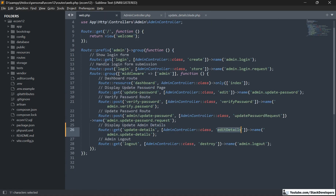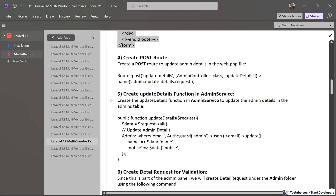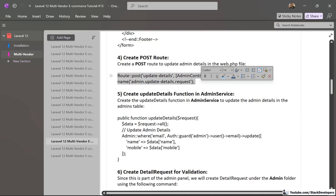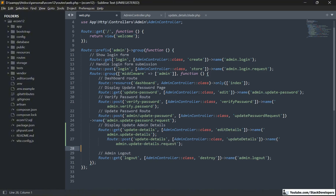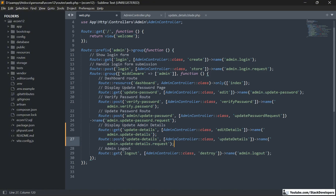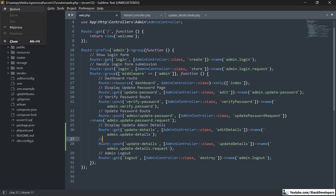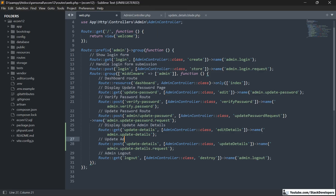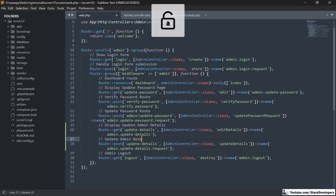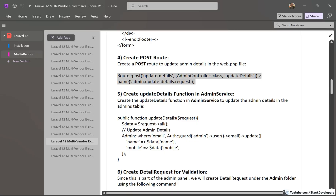In the web.php file, we are going to add this POST route for updating the admin details. After the GET route, we are going to add the POST route as well and comment it as 'Update Admin Details Route'. And we are going to save it.